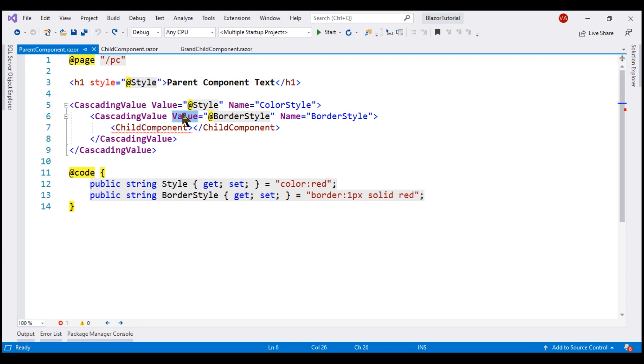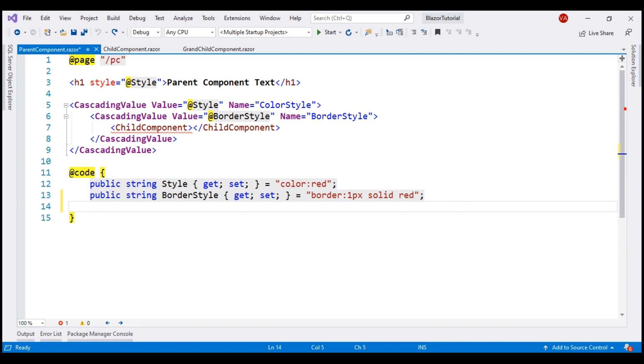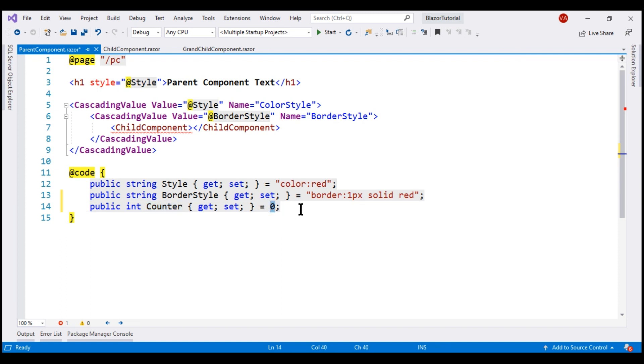To demonstrate active monitoring and the performance aspect of cascading values, let me add another property, counter. This is an integer property initialized with a value of zero.